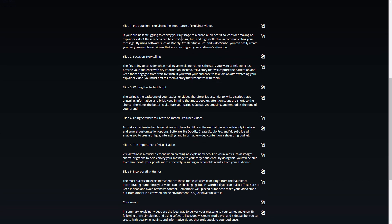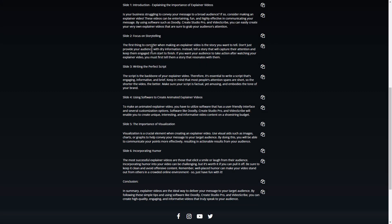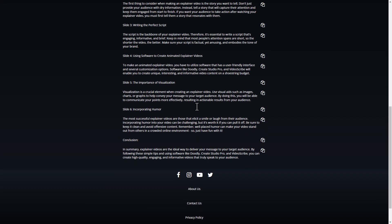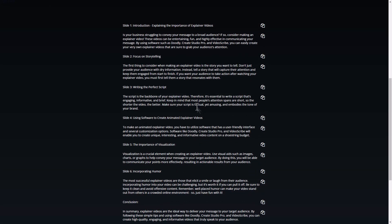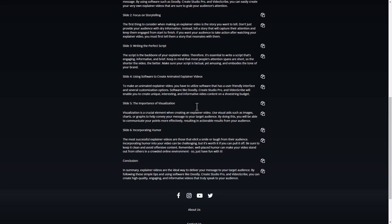Now, with anything AI, I always think it's a starting place. It's not the final product. So this is a good starting place for your scripts. If we look at the next slide, the first thing to consider when making explainer videos is the story you want to tell. Don't just provide your audience with dry information. Instead, tell a story that will capture their attention and keep them engaged from start to finish. If you want your audience to take action after watching your explainer video, you must tell them a story that resonates with them. I think this is all really, really good. And again, it's a perfect starting place for a script. I might want to tweak it slightly. I might want to add some things in, but I don't see a problem with this at all.